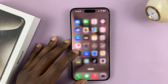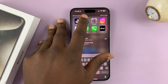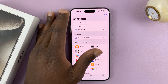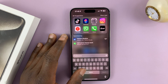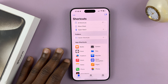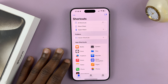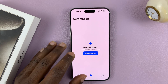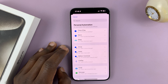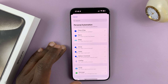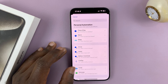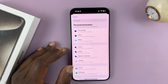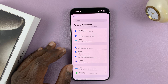Go ahead and launch the Shortcuts app on your iPhone. The Shortcuts app comes pre-installed on literally any iPhone. Go to Shortcuts, launch that app, and at the bottom tap on Automation, then tap on New Automation. We're basically going to create a new automation that brings up the lock screen whenever a certain app is launched.